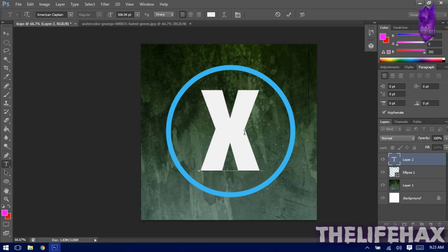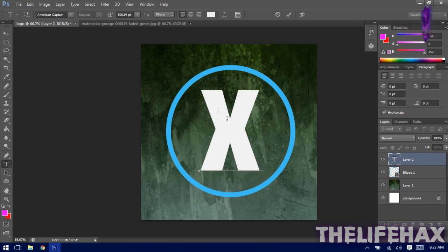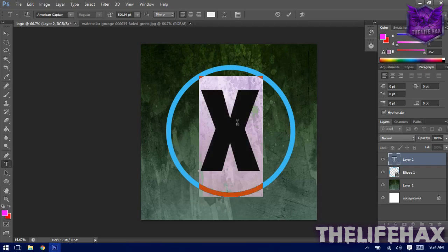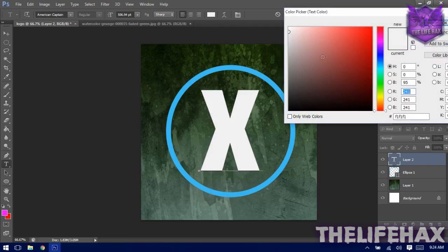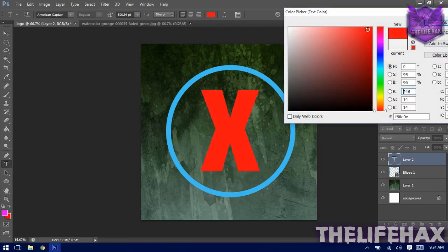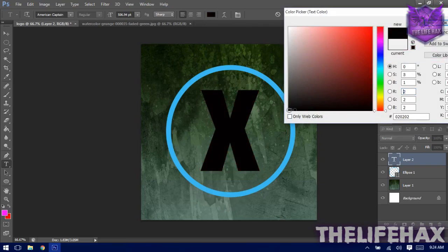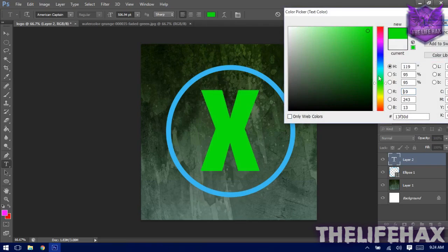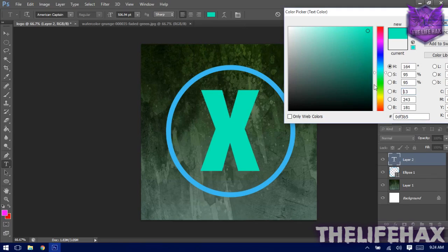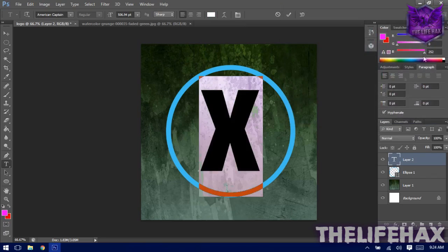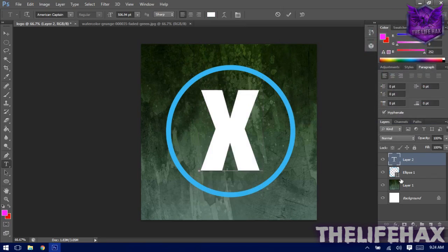If you want to color your text, select it and choose your favorite color. You can play around with colors — I'm using white for this right now. Press OK and the text will turn white.